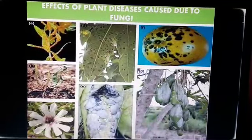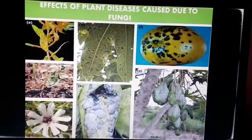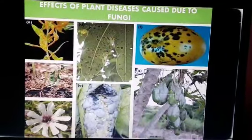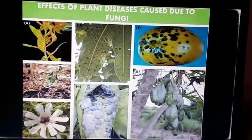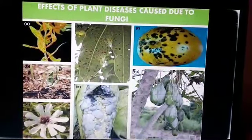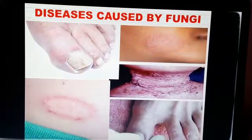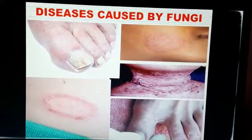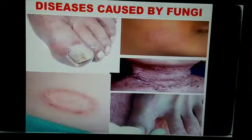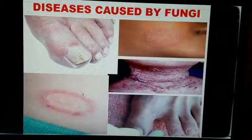Due to fungal growth, patches form on fruits, leaves, and papaya, spoiling them entirely. Fungi also cause diseases in humans, such as ringworm and athlete's foot. You can see these patches and the damage they cause.